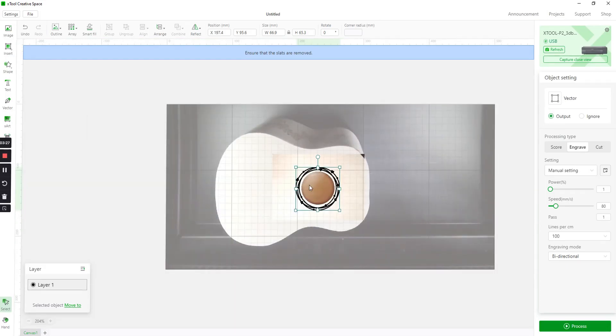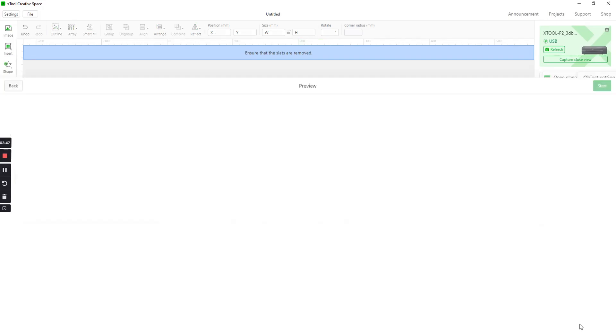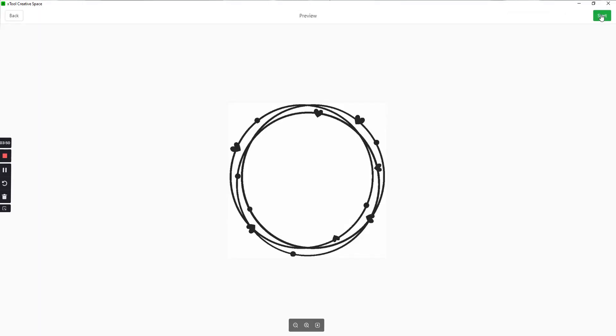Once you get that where you want it, we're going to set our power. In this case I'm going to do 5. And the speed we're going to do the same as on the other one, 100 millimeters per second. 5% power in gray. And then you just hit process. And start.